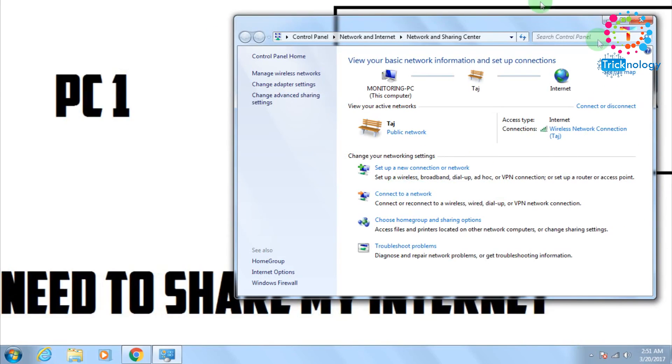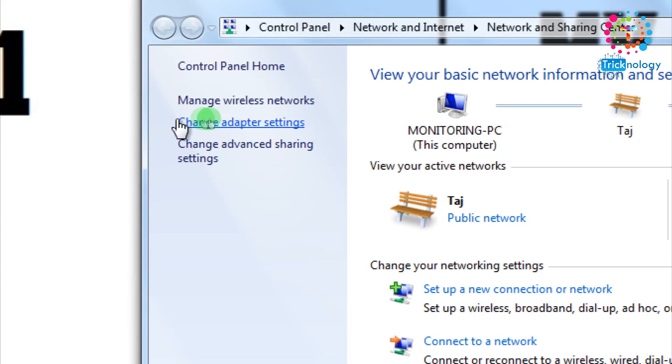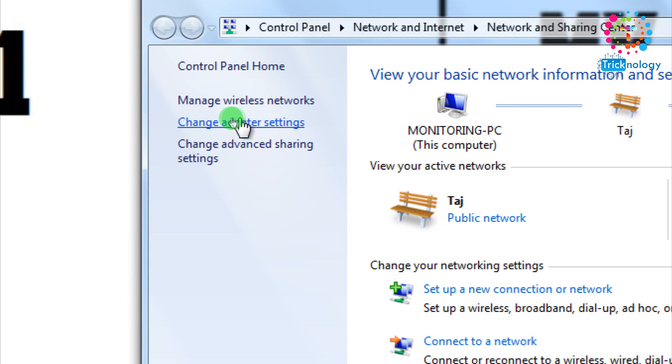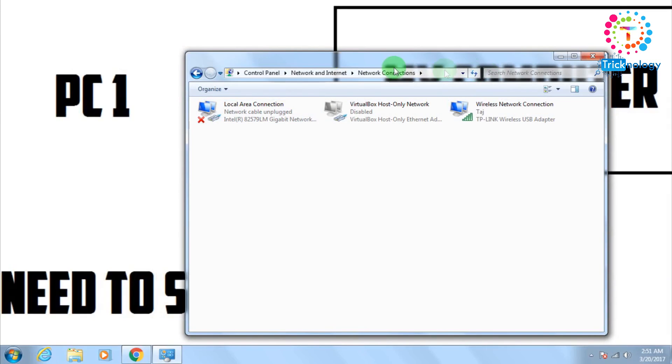After that, here you will get one window. You need to click on this left corner side change adapter settings. So you need to click on there and after that, the network connection window will appear on your screen.